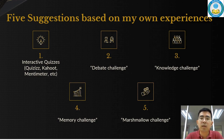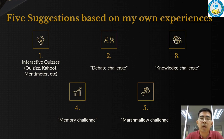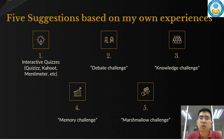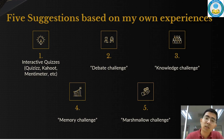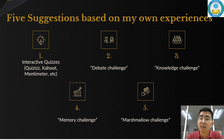The second activity is a debate challenge. We can organize debates on specific topics to encourage students to engage critically and articulate their thoughts. The third activity is a knowledge challenge. In this challenge, we can divide students into groups and have them ask questions to each other. This promotes teamwork and deeper understanding through peer learning.